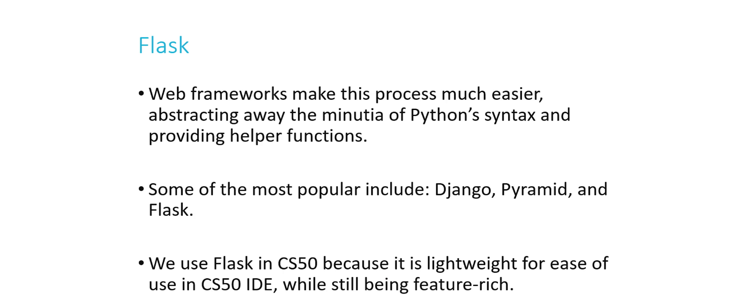Creating a web server in Python is not all that many lines of code to do it in just raw Python, but it's a little tedious, not nearly as tedious as C. But using one of these different web frameworks, for example Django, Pyramid, or what we use in CS50, which is Flask, makes it a lot easier.